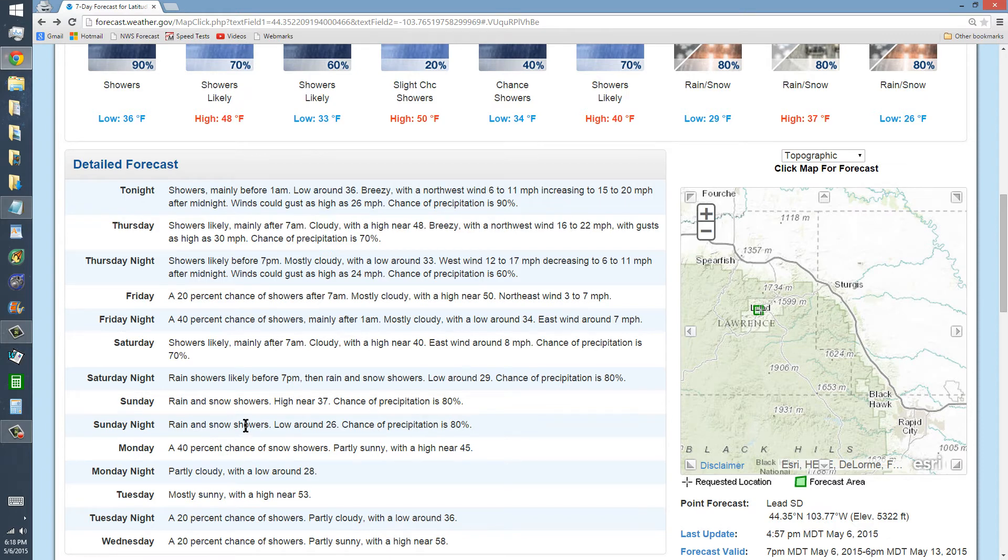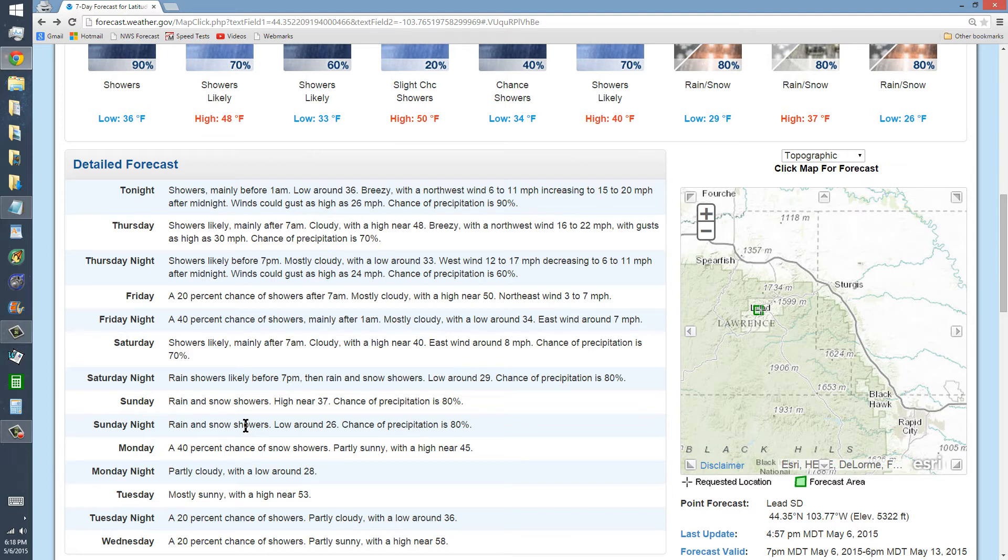When I lived in Carson City, Nevada, we had a snow shower that accumulated to 3 feet. So here in the Black Hills, things are probably even more chaotic than that.